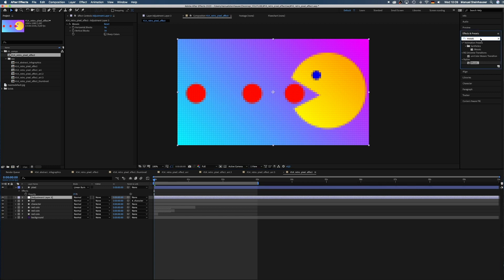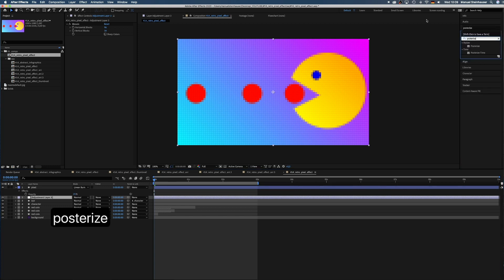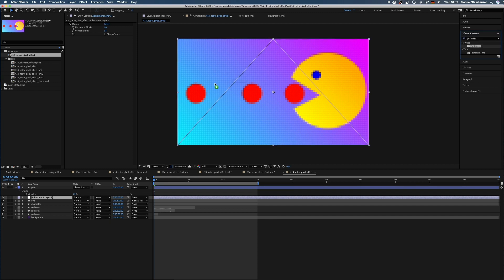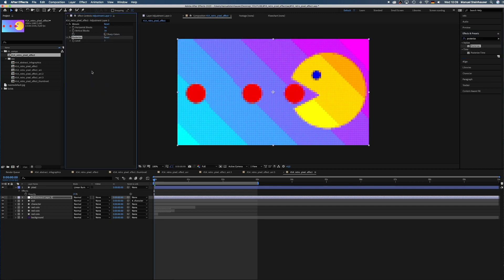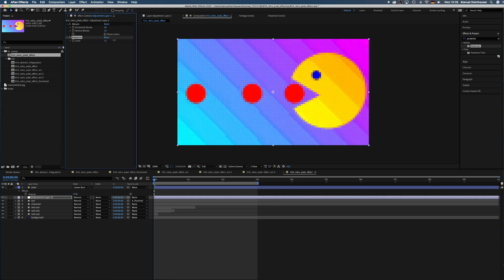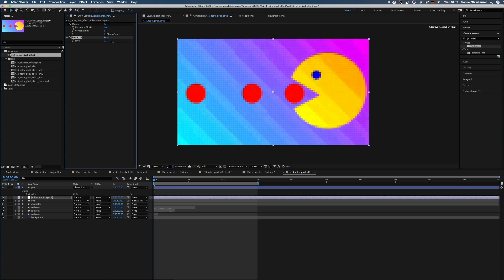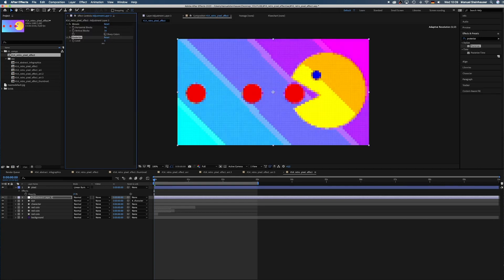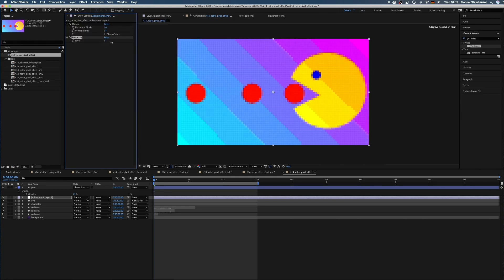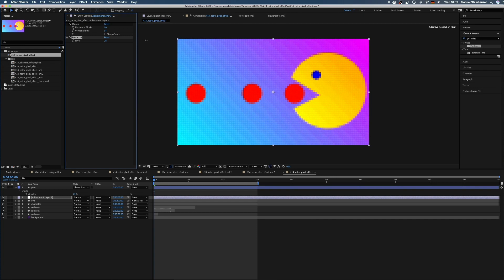Then we add the posterize effect, which reduces the number of colors and creates this nice banding effect, which we usually hate. But in this case, it's looking great. The fewer levels there are, the more abrupt color changes we have in the color gradients. I'll leave it at 30 for now.